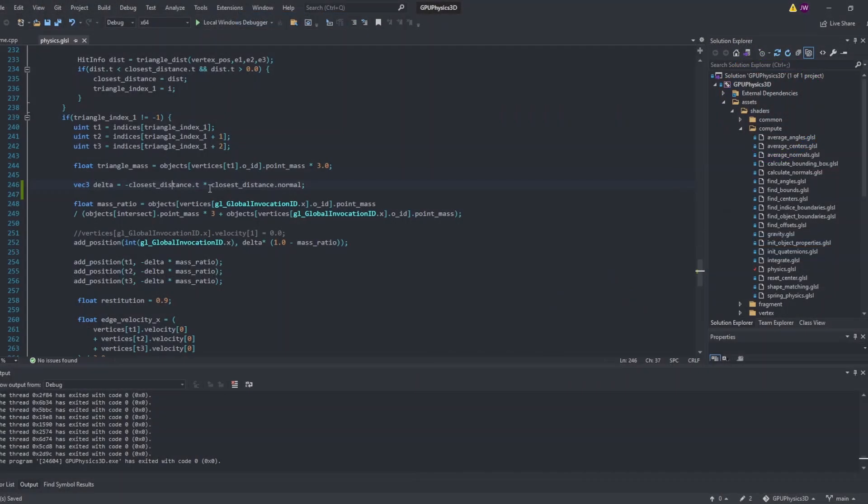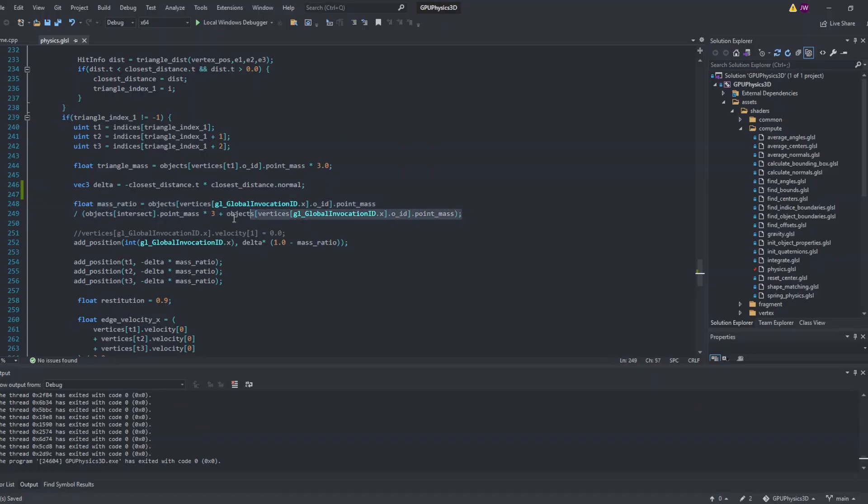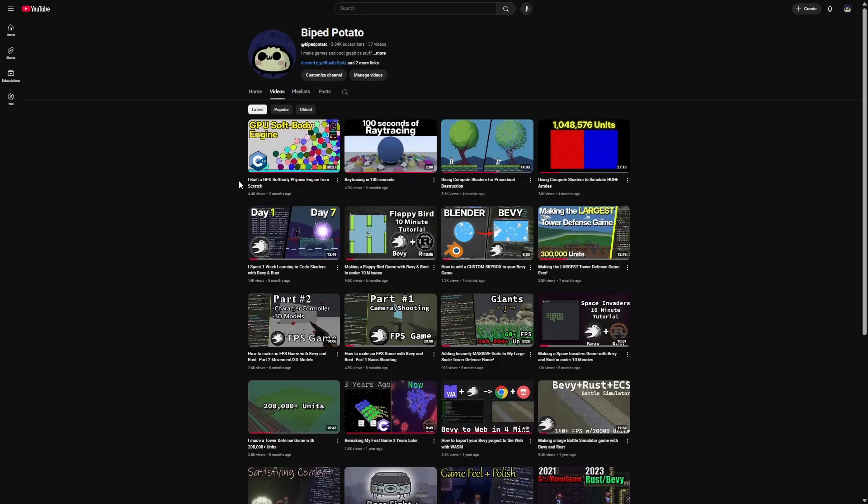As mentioned before, we move the point masses involved in the collision, being the intruding point and the 3 points on the closest triangle, along the normal vector of the triangle to resolve the collision position wise. It should be noted that I also take into consideration the total mass of the triangle compared to the single point mass that is intruding when deciding how much the point should move. So once the position of our point masses is updated, we also need to update their velocities.